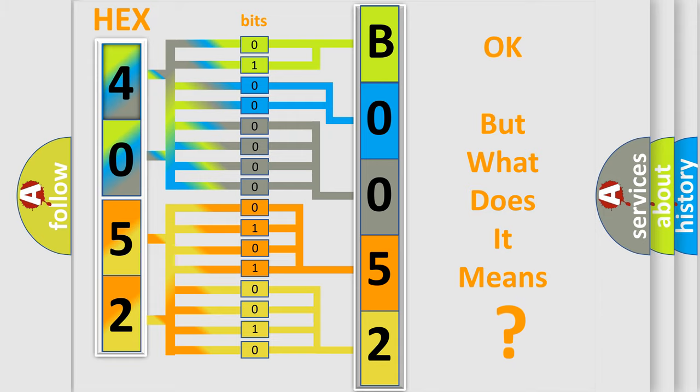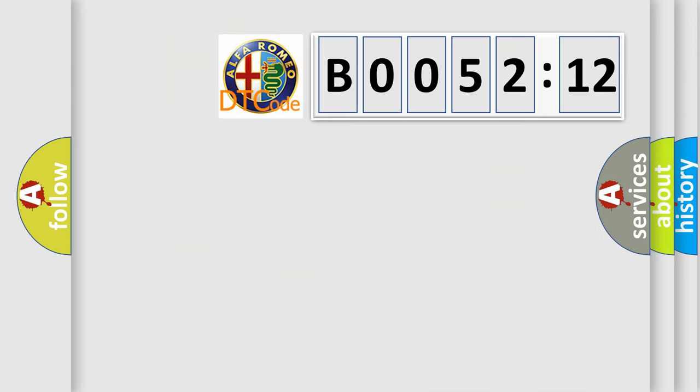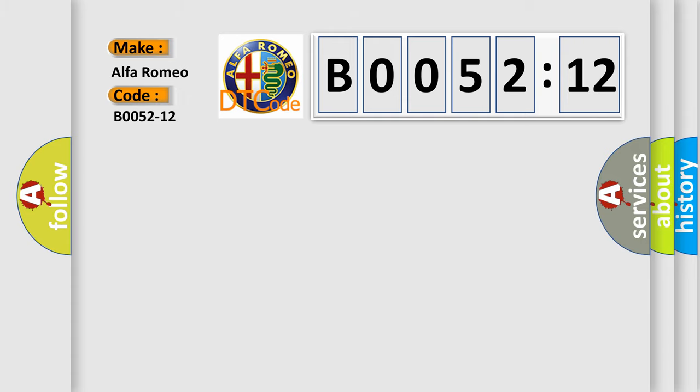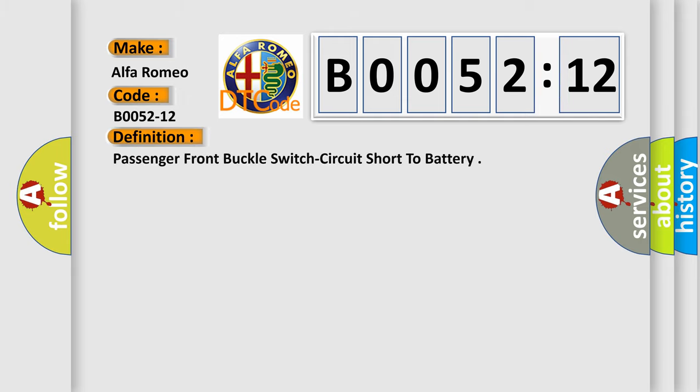The number itself does not make sense to us if we cannot assign information about it to what it actually expresses. So, what does the diagnostic trouble code B0052-12 interpret specifically? Alfa Romeo. Car manufacturers.